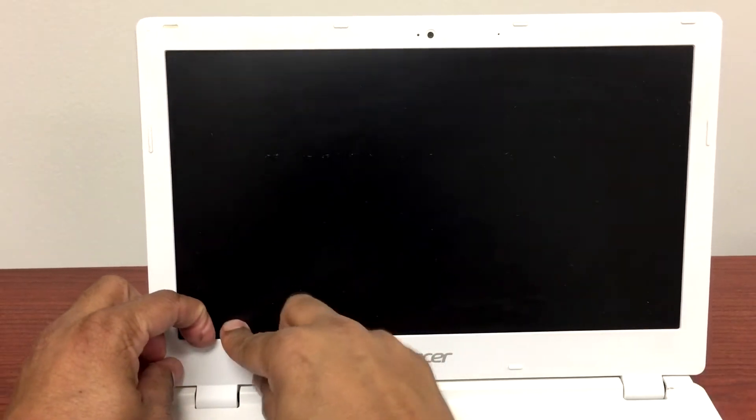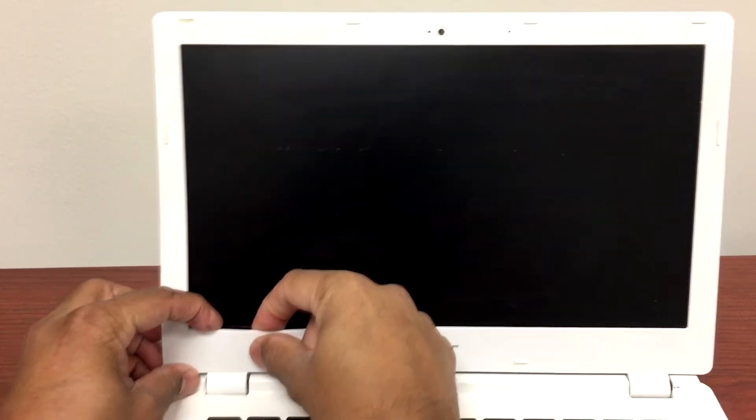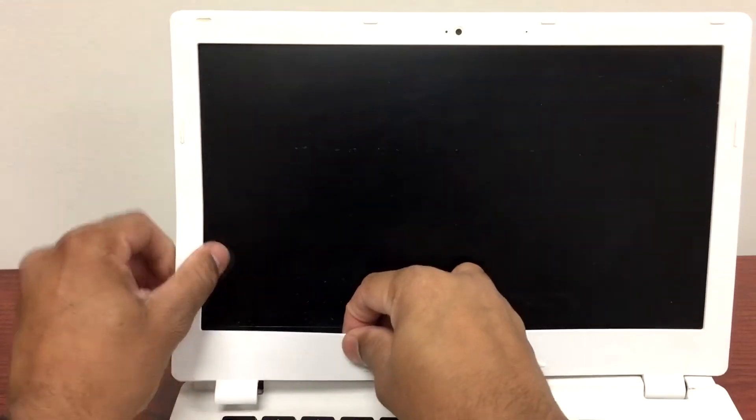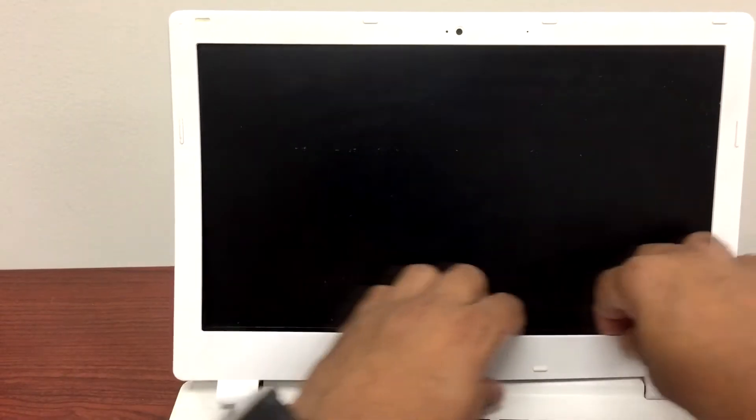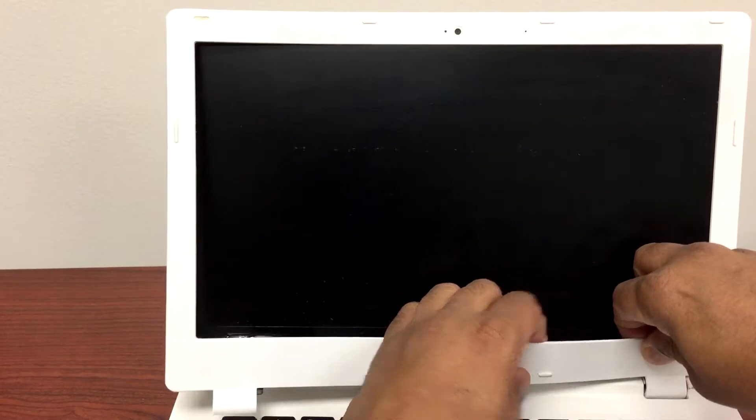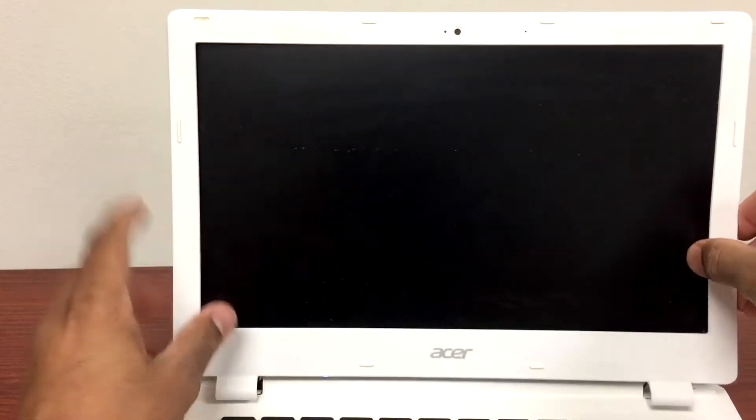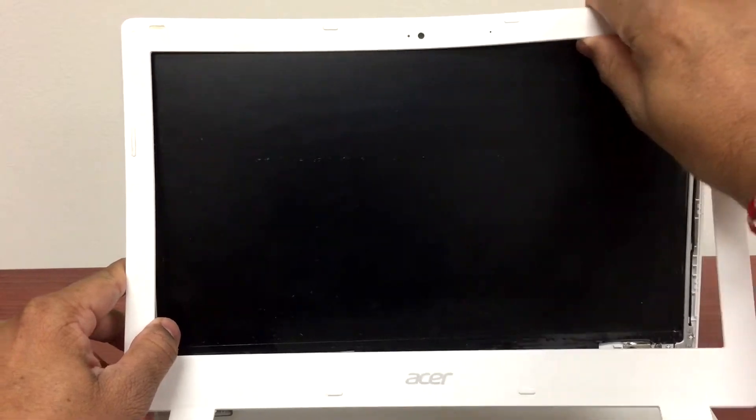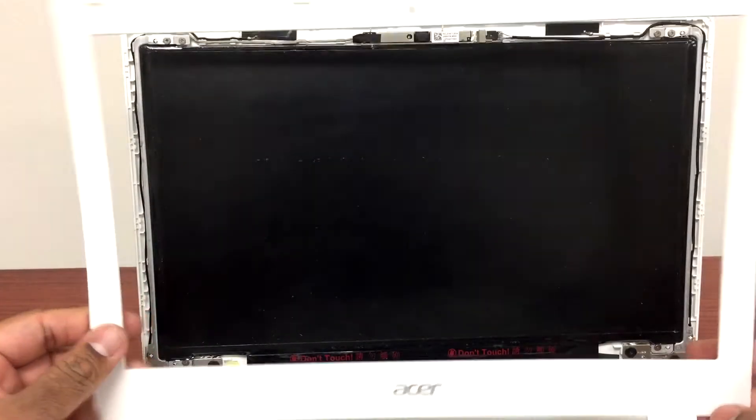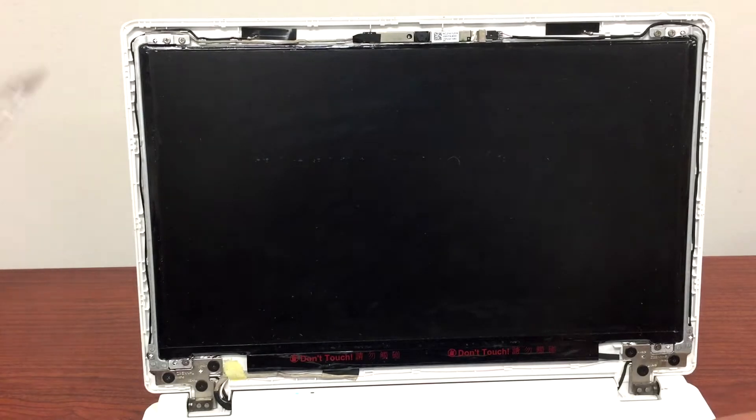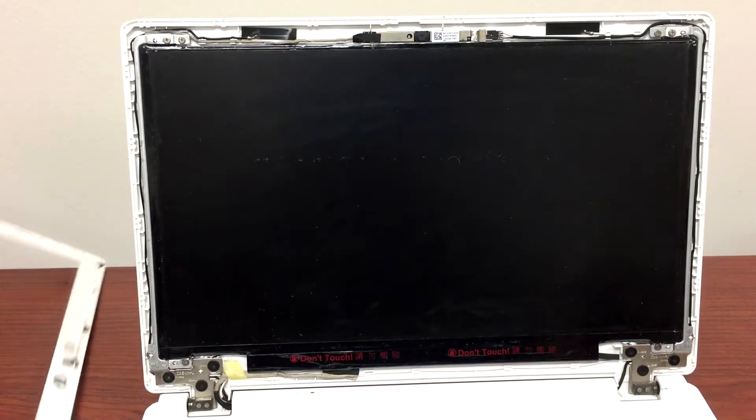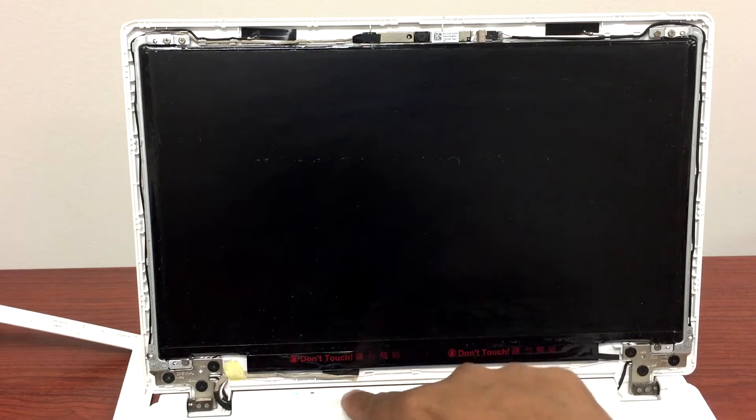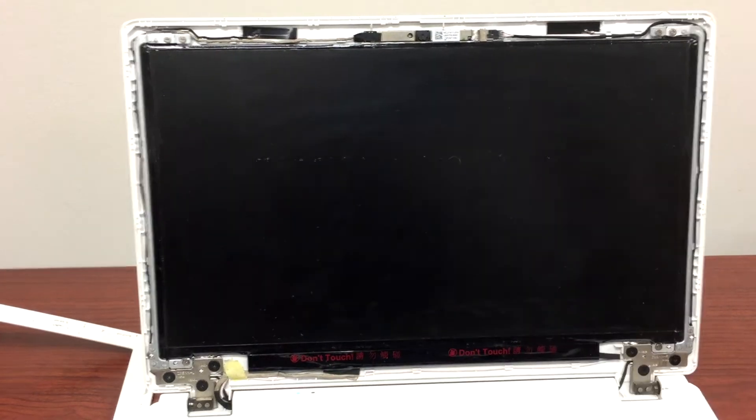First thing we'll do is take this top frame out of the LCD. We'll do it gently. Here we go. So now this is the cable you see that's connected to the LCD.